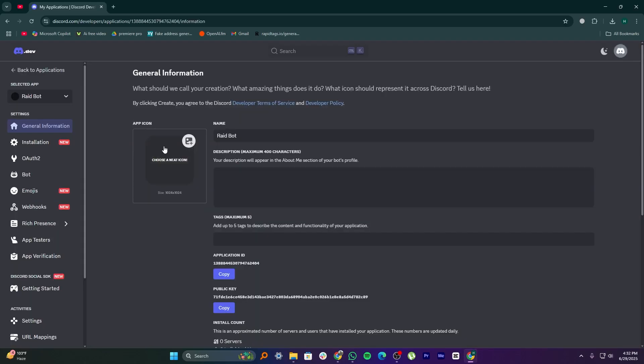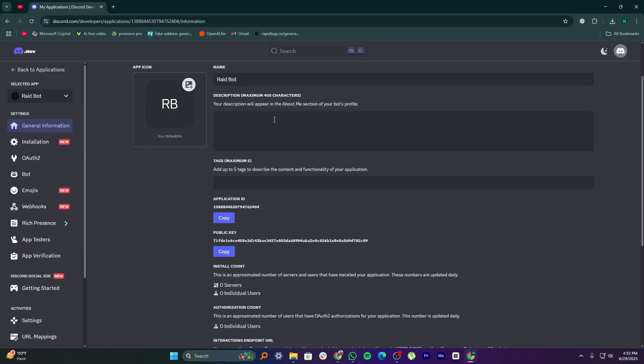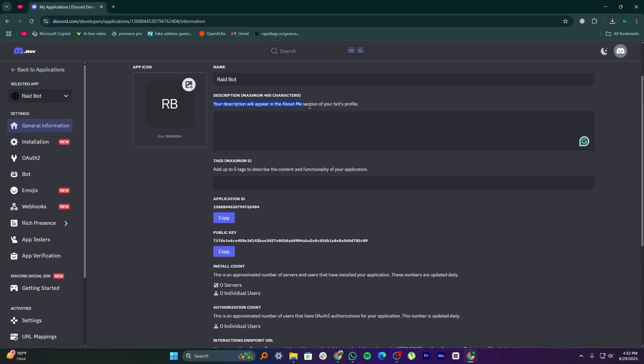After that, you can choose an icon from your computer to set as the bot's image. Then, enter a short description for your bot. You can also add text to explain what your bot does and its purpose.